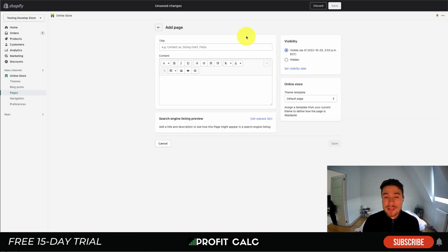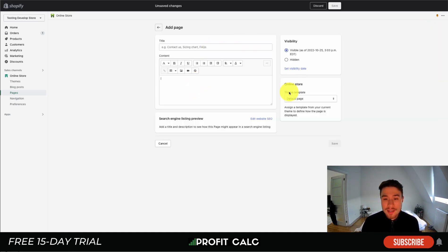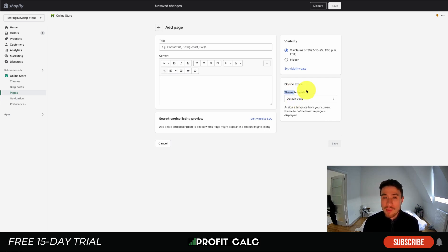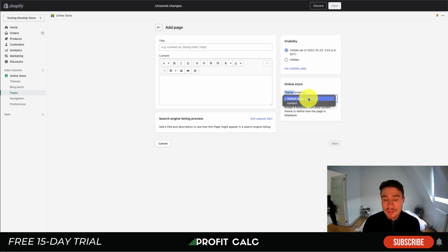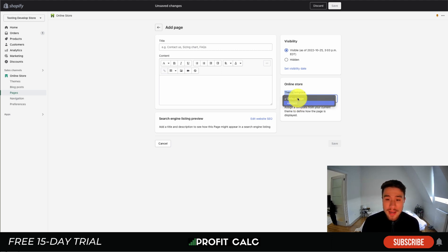If you don't have a contact us page, simply hit add page on the right. Once that loads, you'll get the title as well as the content. To change this to a contact us page, you're going to select a theme template.